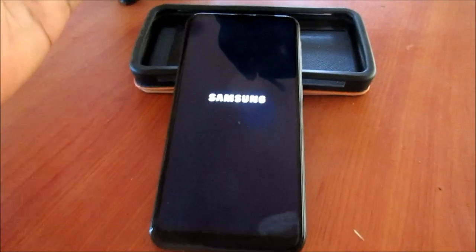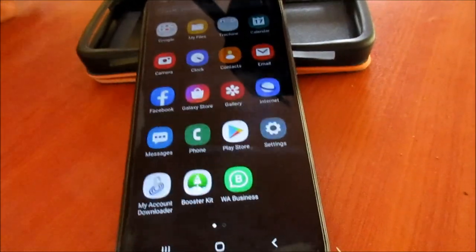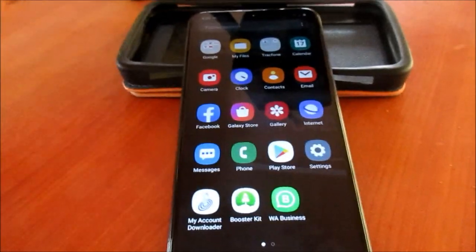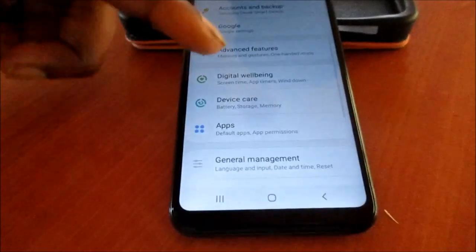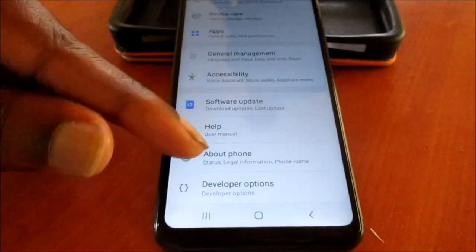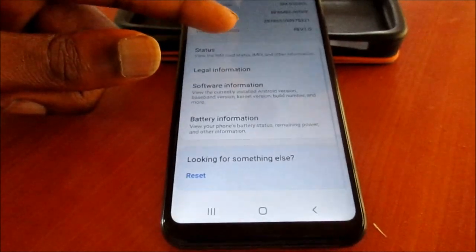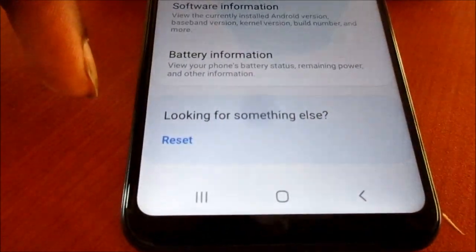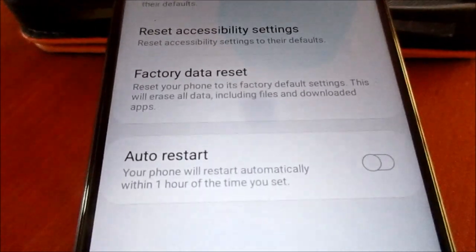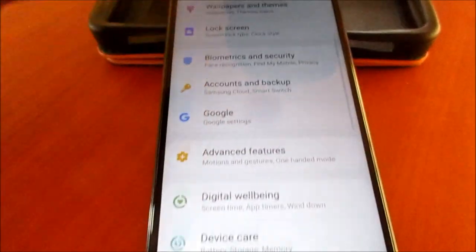There could be an internal problem with your speaker in the phone, which I doubt, so you can simply do a factory reset to solve this issue. Normally you can do so by going to the phone settings. This one is a Samsung 10e, and you can see 'reset' here. You click reset and you perform a factory reset.